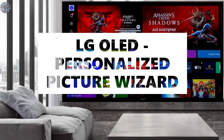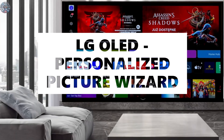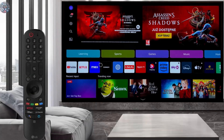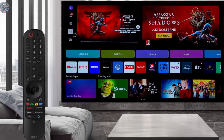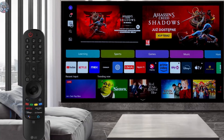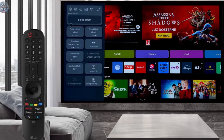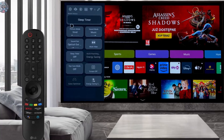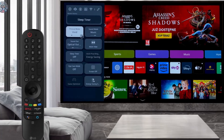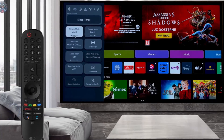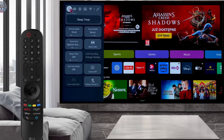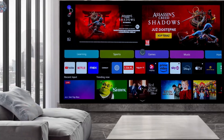Is it easy to set the picture parameters to your own preferences on a modern TV? Usually it is very difficult and time-consuming. Fortunately, on LG TVs, artificial intelligence will help us with this through the Personalized Picture Wizard.